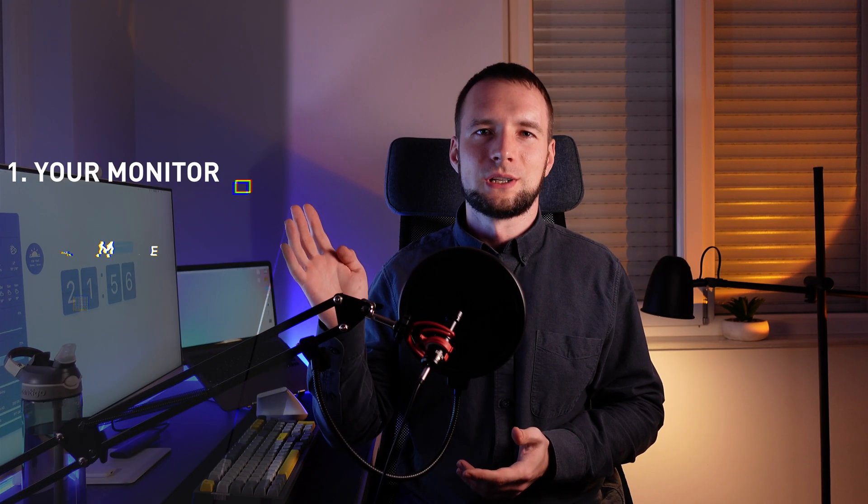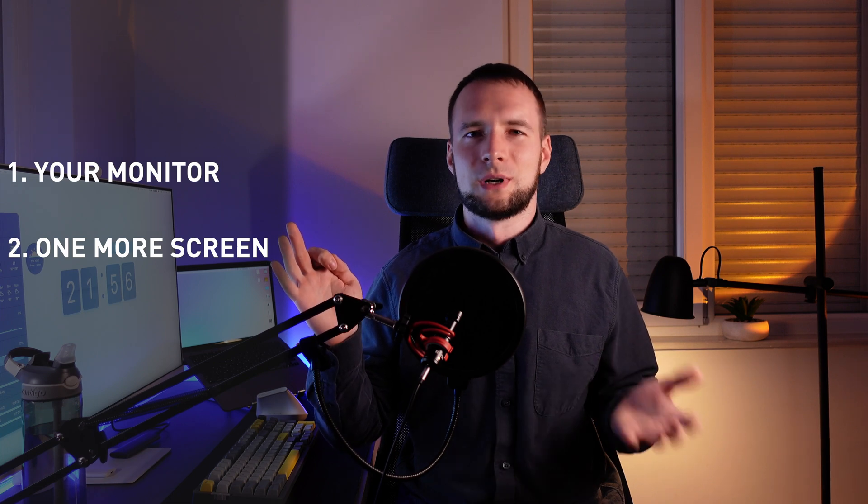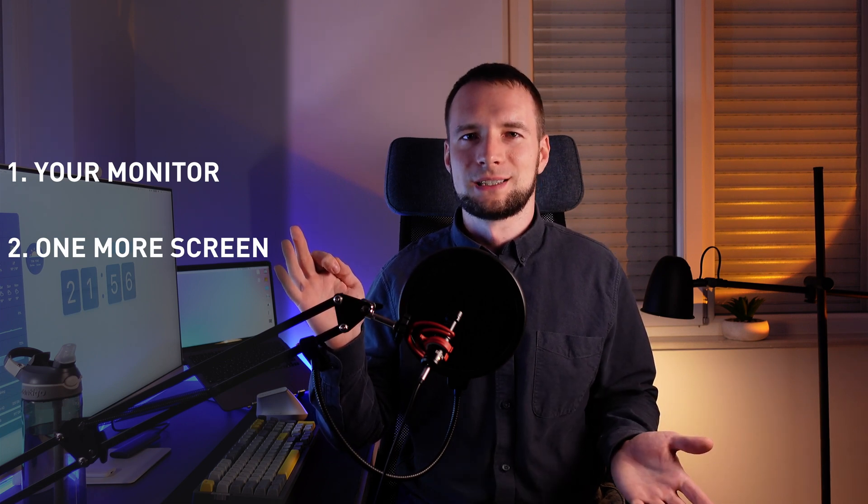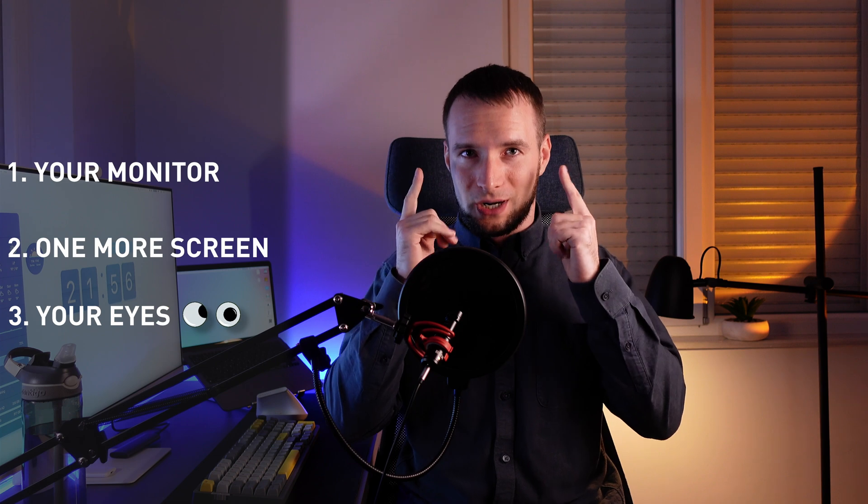Calibration will require three things: your monitor, another monitor or smartphone or tablet for reference and your eyes. As for the monitor you will be calibrating, the better sRGB coverage it has, the better the result you'll get.